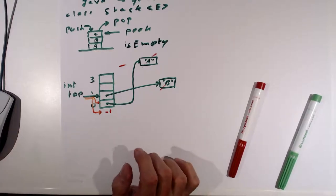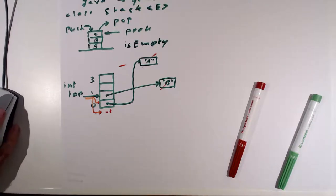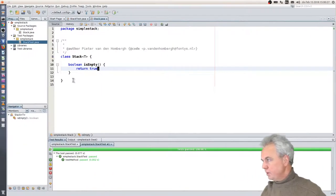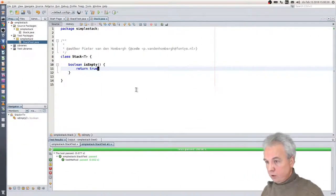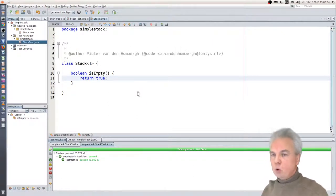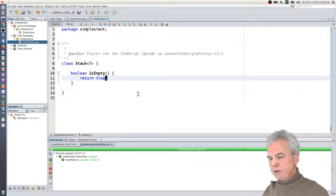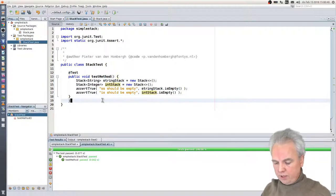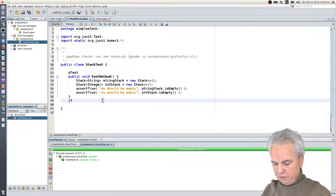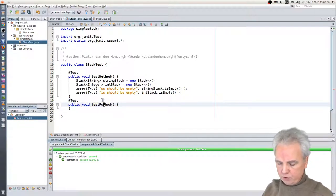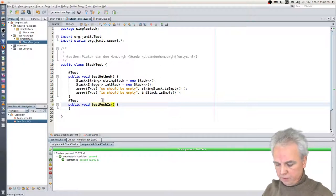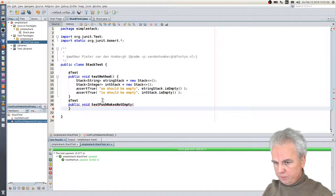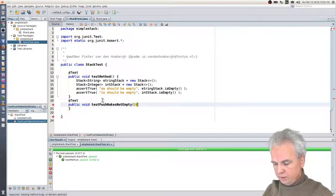Before we complete that, we will make sure that we have an initial test which shows that this current implementation is really bogus. So we add a test which shows that. Of course we go back to our test. We should write a new test — a unit test method. And we call it 'test push makes not empty.' There's a curly brace missing. Yes, that is my test.